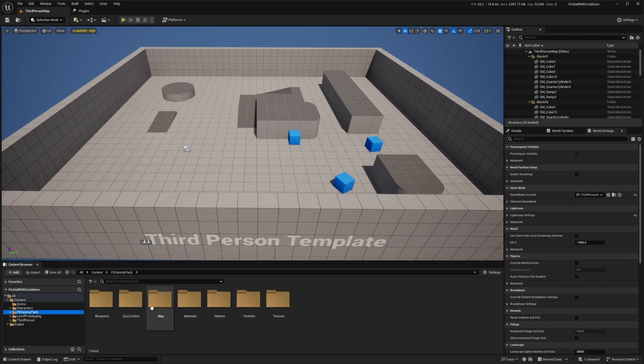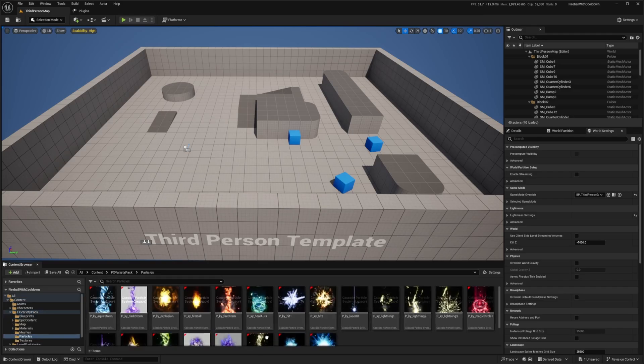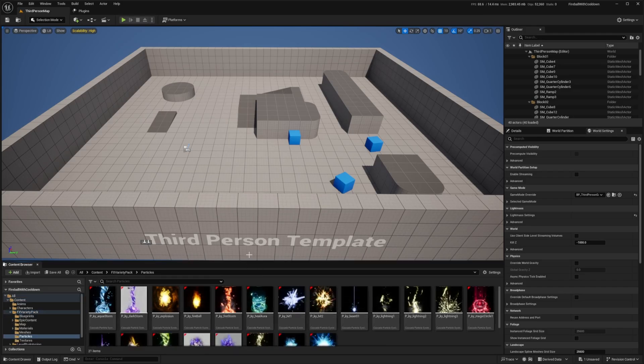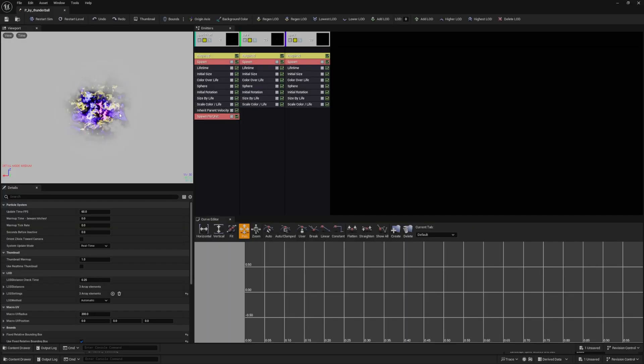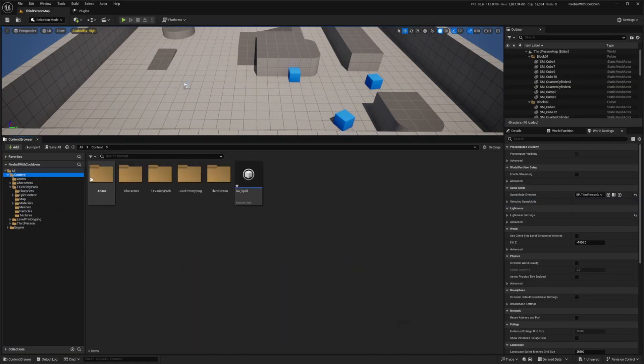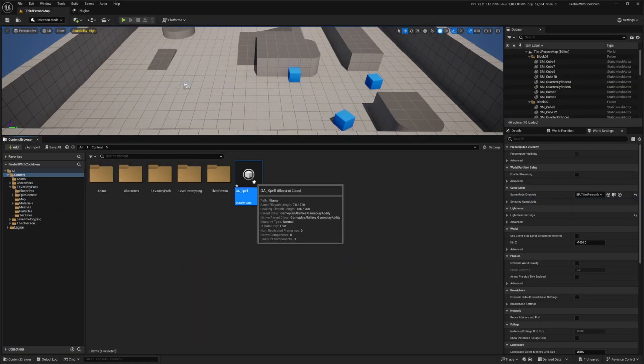So this is our gameplay ability. I'm going to go through my variety pack and see which one I want to use in the particle. So these are all cascade. So you can really use whatever you want in this case. So I'll use this thunder ball for the purpose of this tutorial.